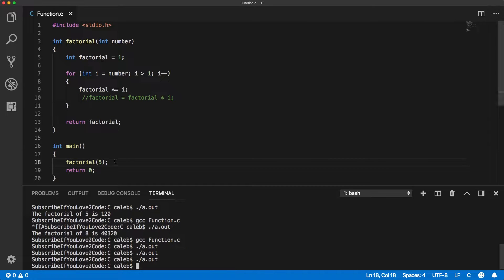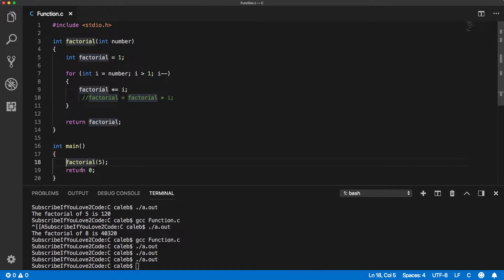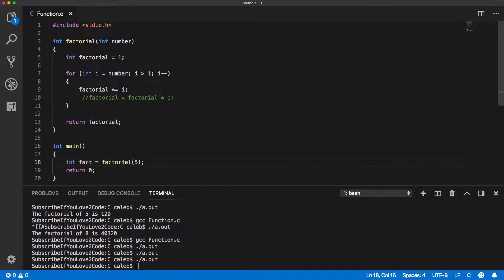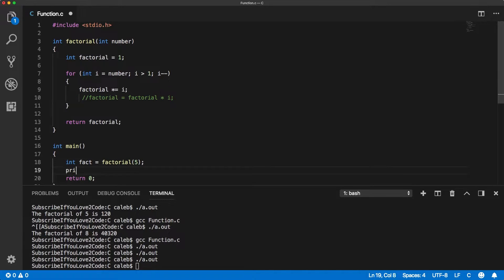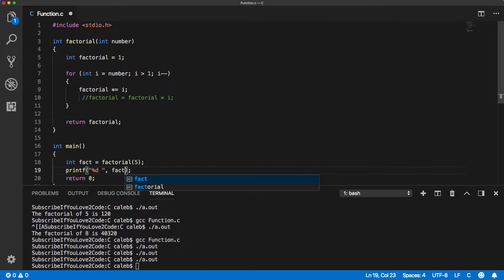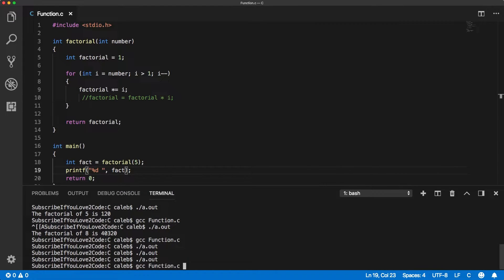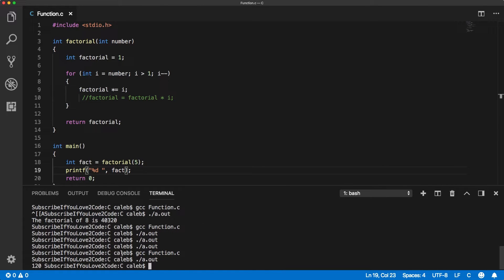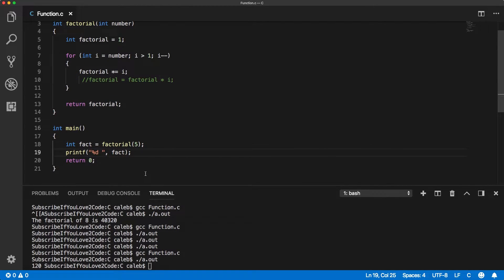What we need to do is actually assign this to something. So we could say int fact equals factorial of 5, so fact should be 120. Yep, there we go, 120.